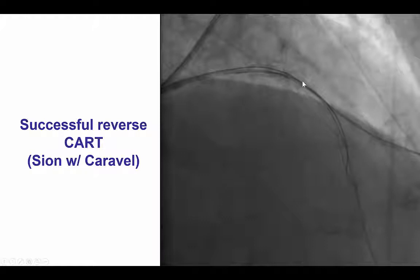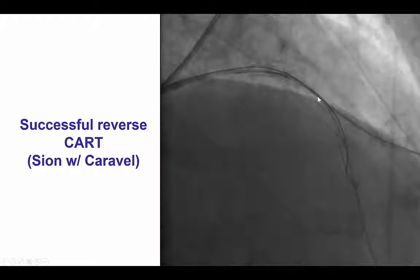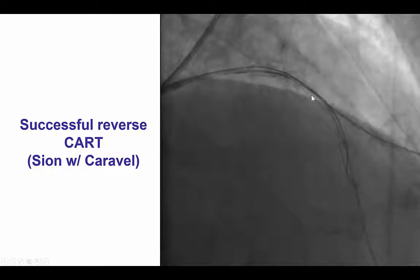There was no use of a GuideLiner. Sometimes when we do reverse CART in the LAD and the circumflex, a GuideLiner is used to minimize injury in the main vessel, especially if we are close to the left main coronary artery. However, in this particular case, the LAD CTO was in the middle, far away from the left main, and it was also protected by the previously placed stent. Therefore, we did not use a guide catheter extension.